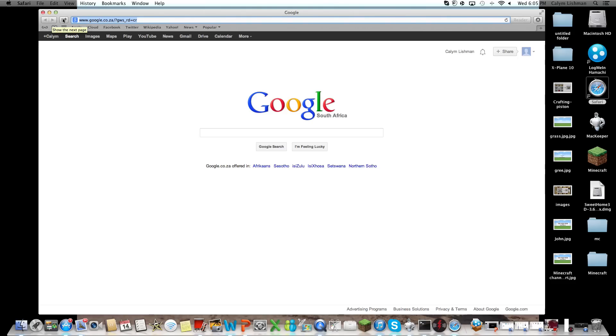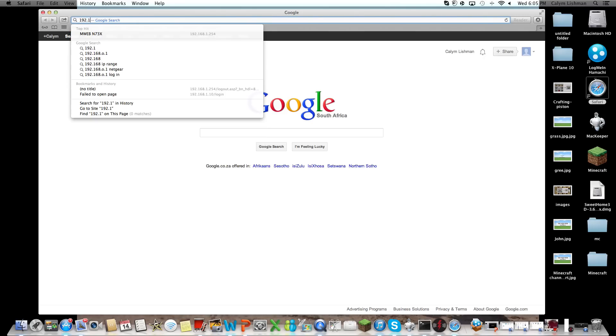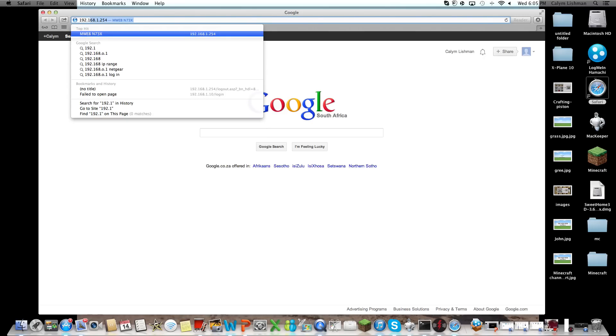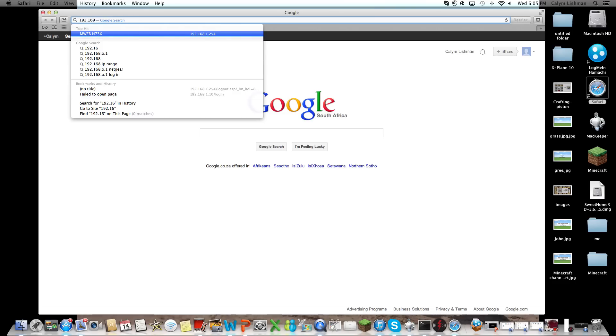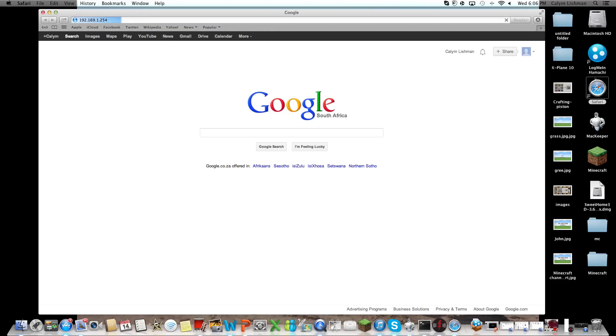You're going to be going to your search bar, I'm on a Mac at the moment, and type in 192.168.1.254, that is the normal IP for a Billion router.